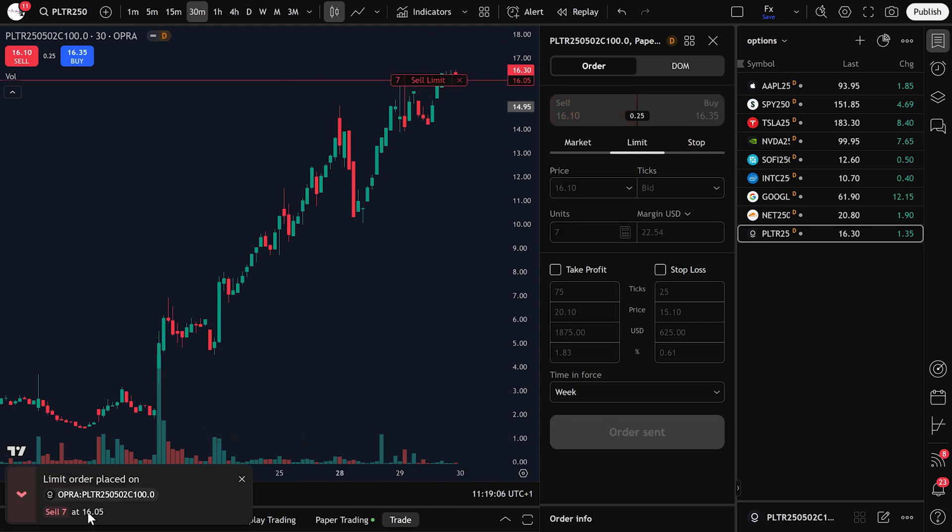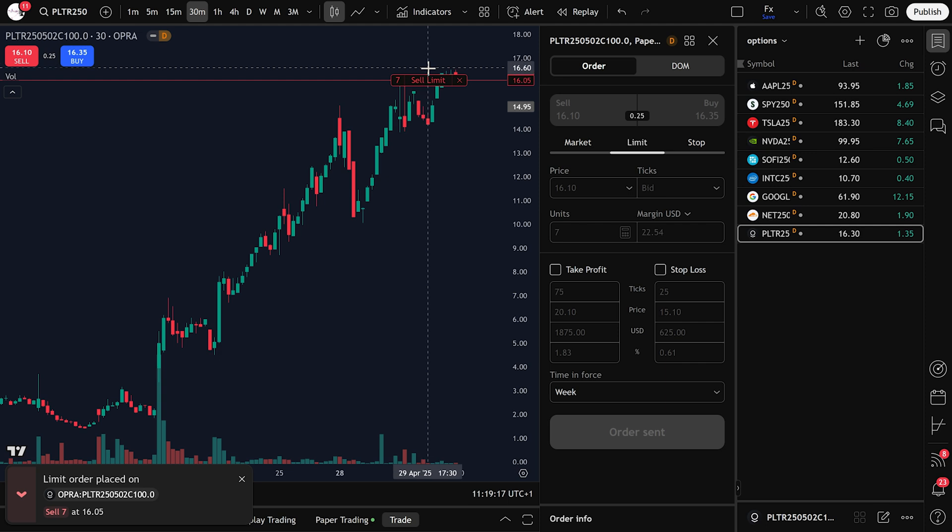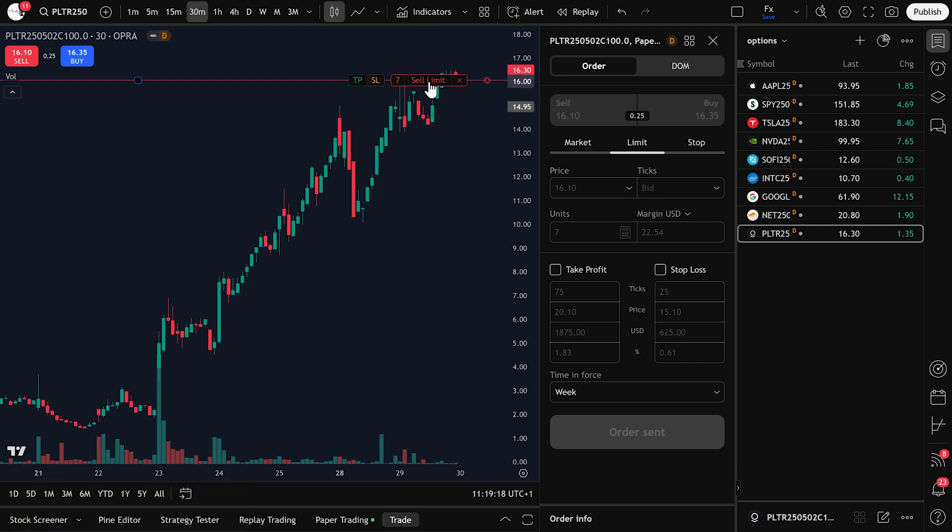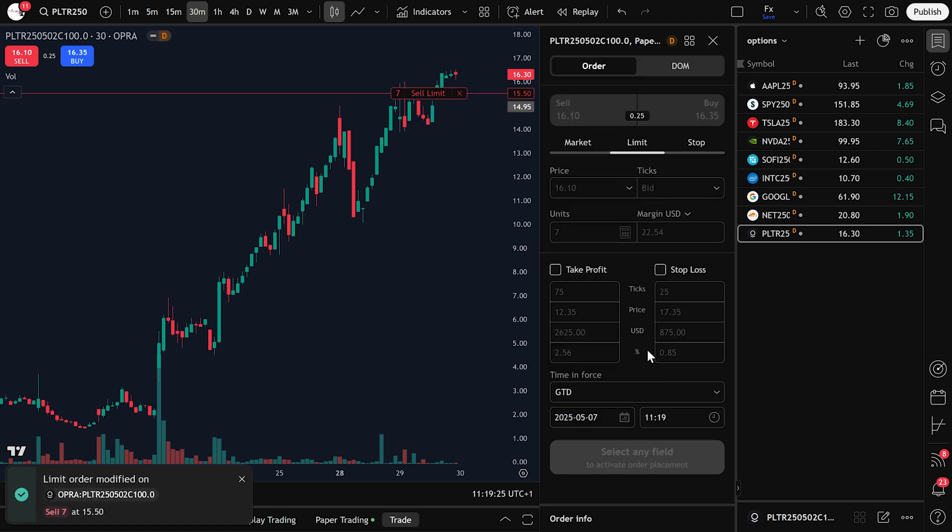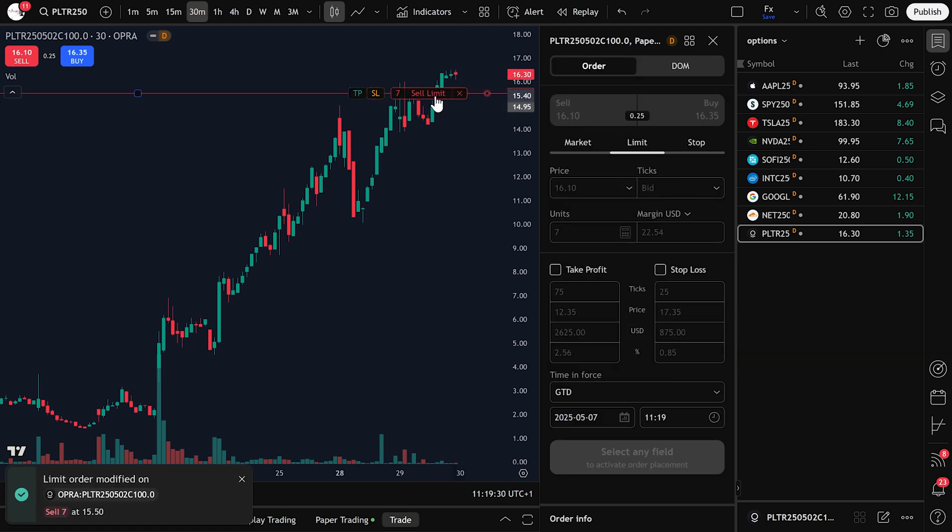Your sell limit order will appear on the chart. You can also drag the order line up or down on the chart to change the price. After moving it, click Modify order to confirm the new price. To cancel this sell order, click Cancel order and confirm.